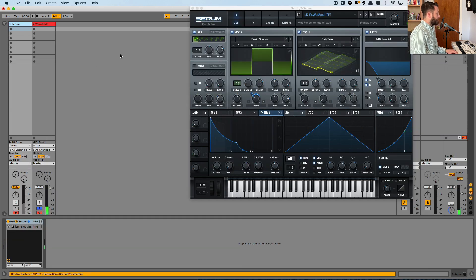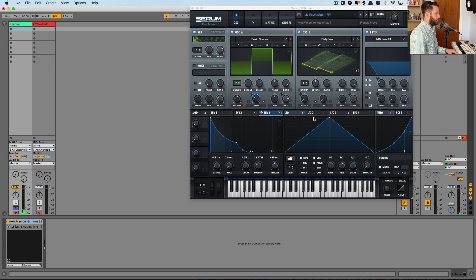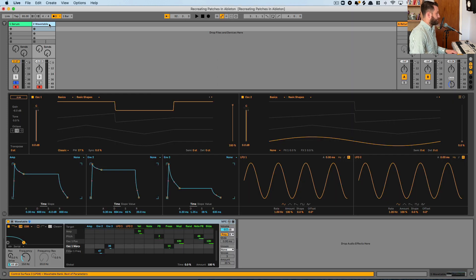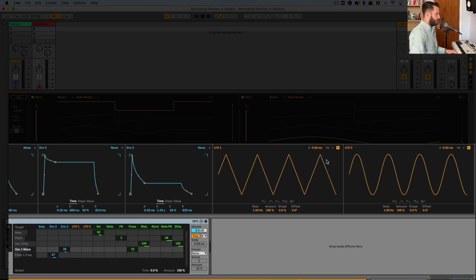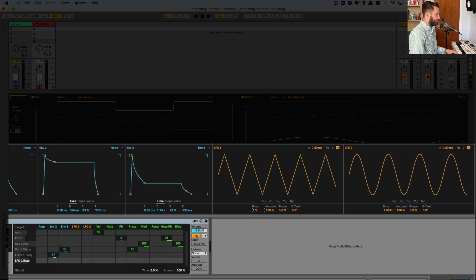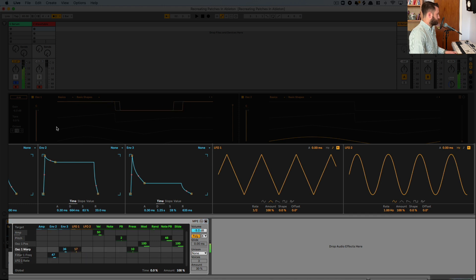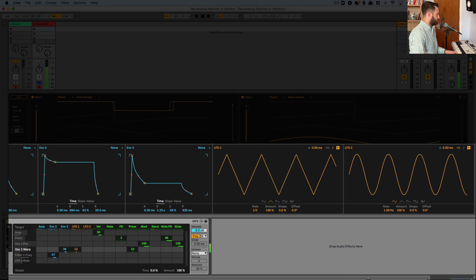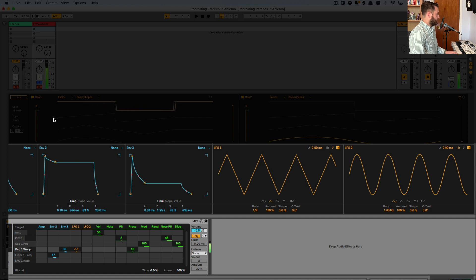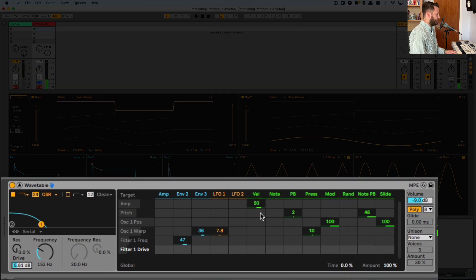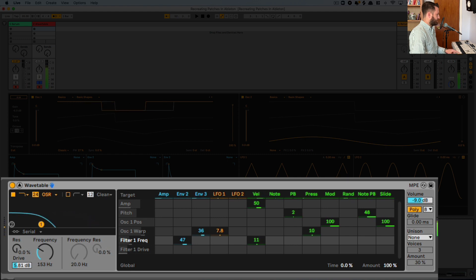Now, it's also being modulated by an LFO. So this LFO is running at half notes. So we'll do the same here. Got our triangle wave. And we'll have this run at half notes. And then we're going to add a little bit of touch sensitivity to this filter.